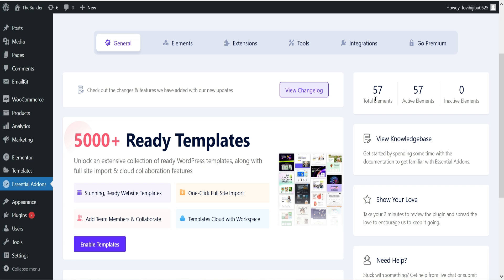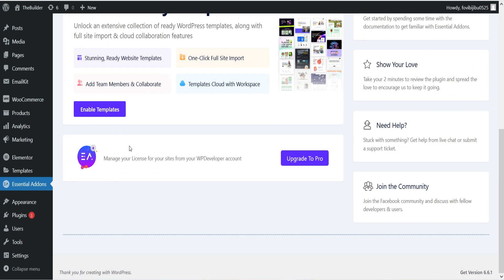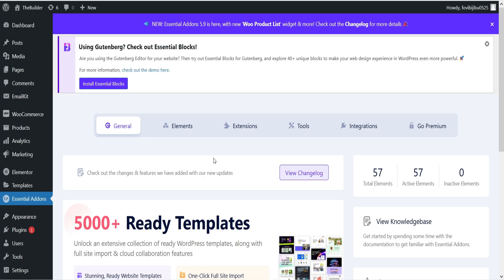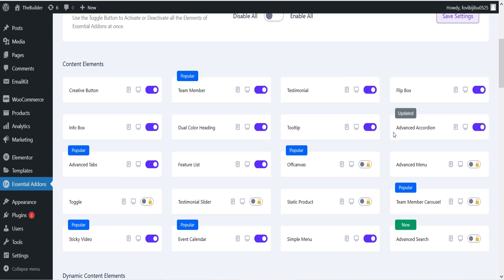We are now on the dashboard. Here you will see how many elements are available — currently we have 57 elements available and all 57 are active. You also see 5000 plus ready templates, which is from the Templately plugin that you can install. Let's go to the Elements tab where you will see all the available elements, including buttons, team member, and many more.